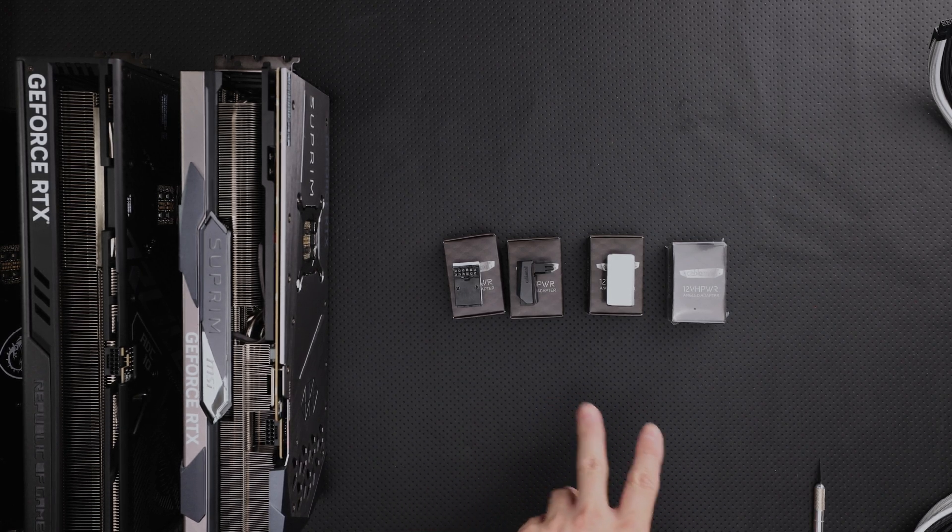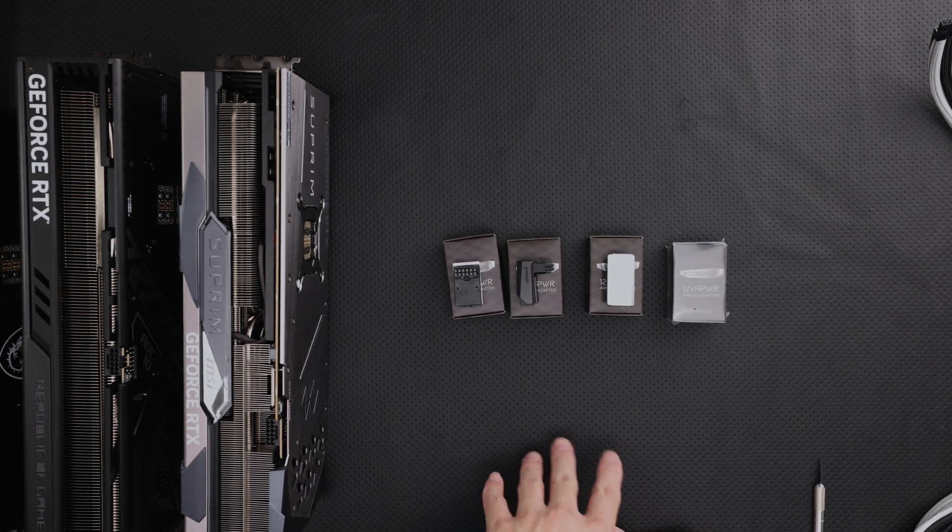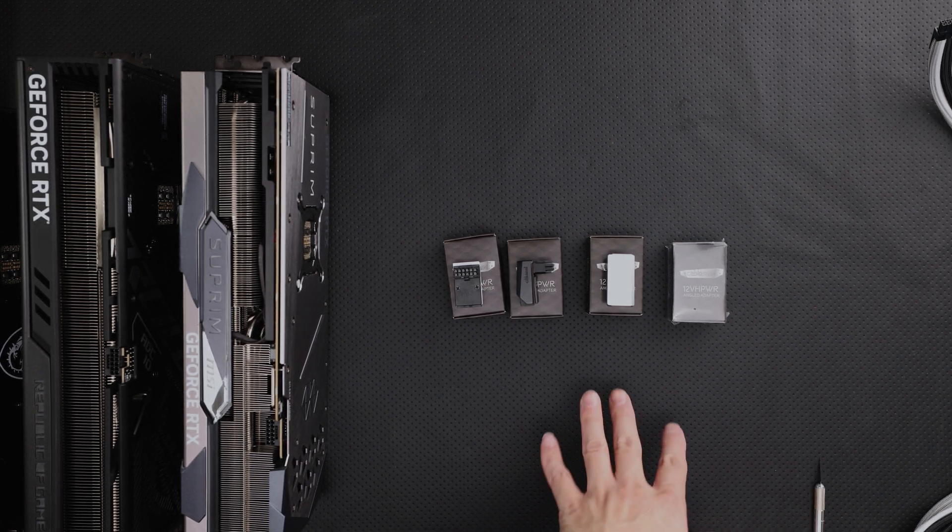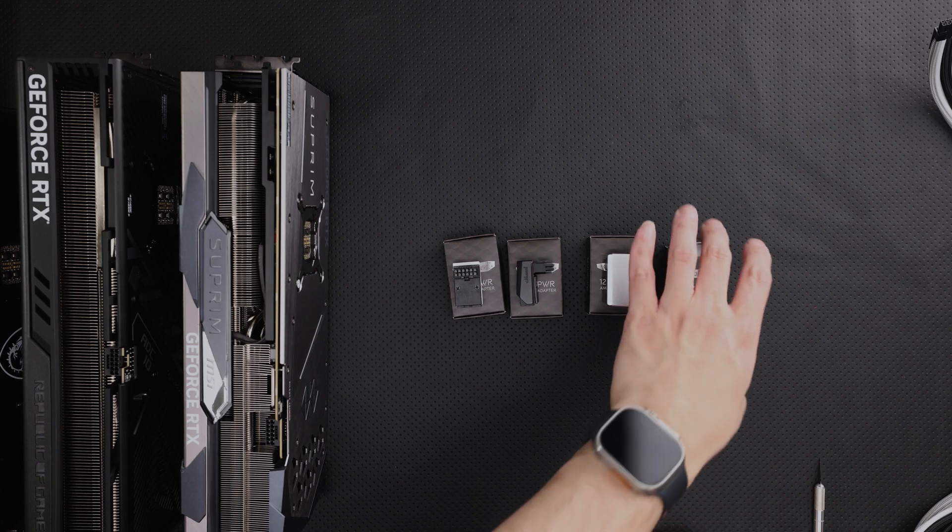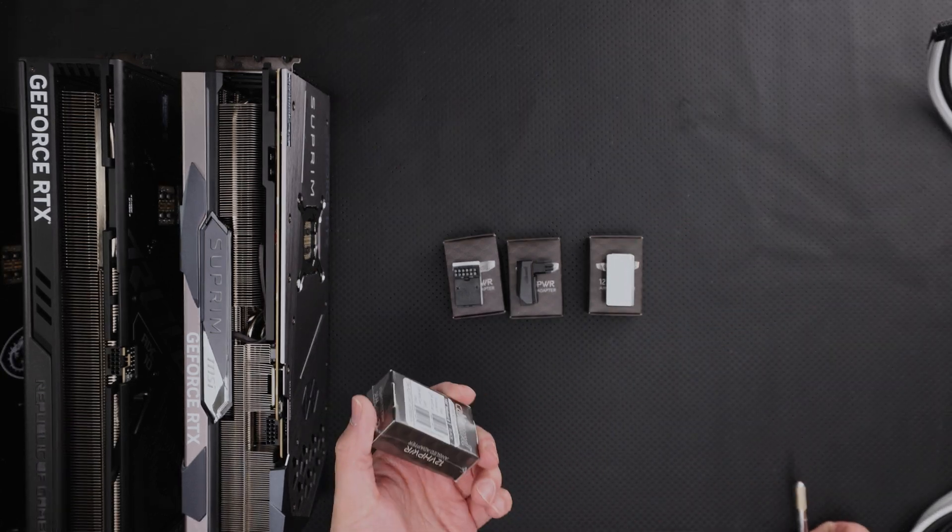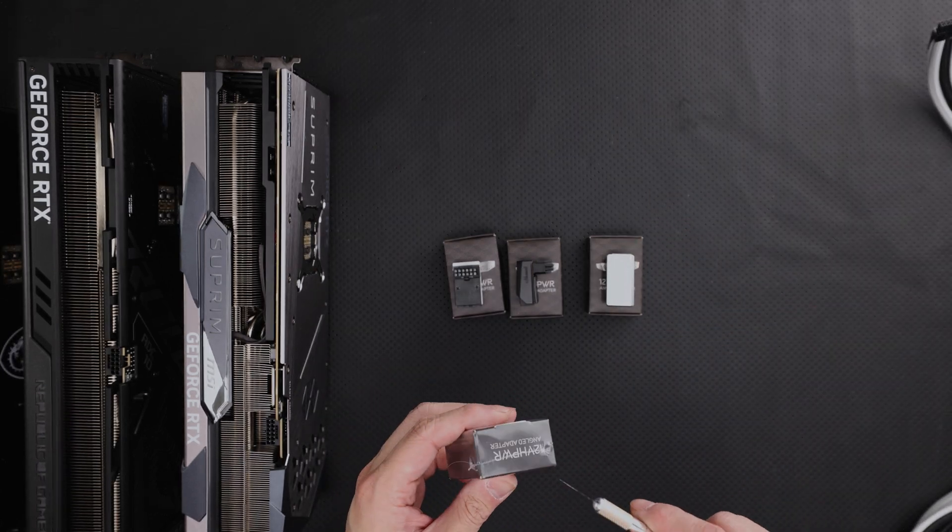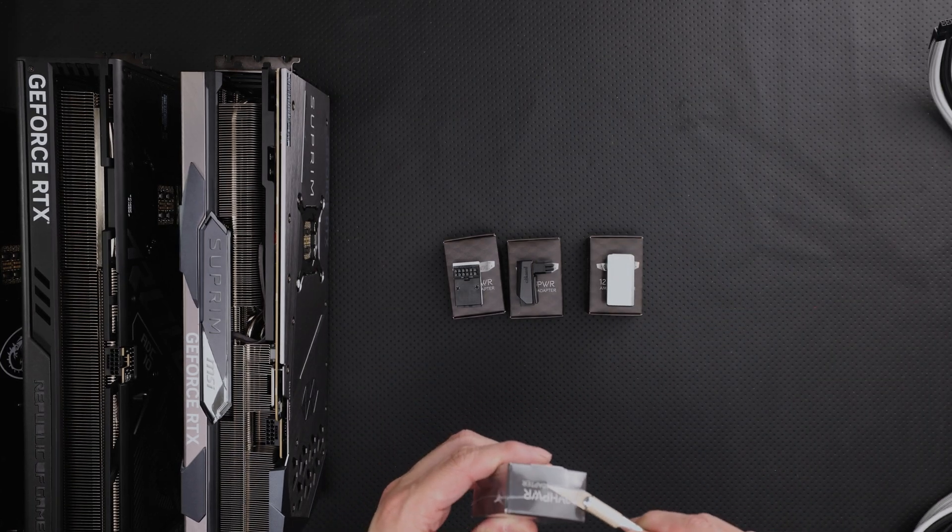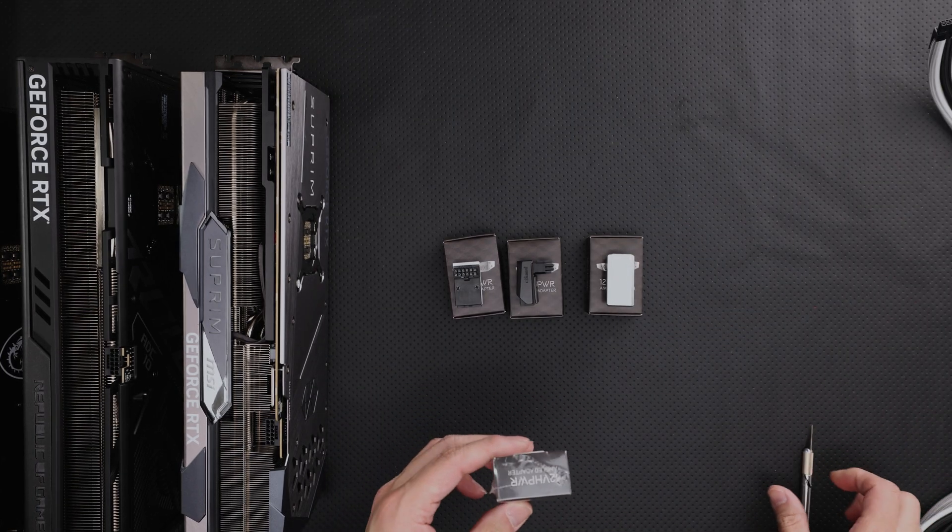I have three here, one of each kind open, and I have one unopened. So I'm going to quickly show you the unboxing process, just to give you an idea.